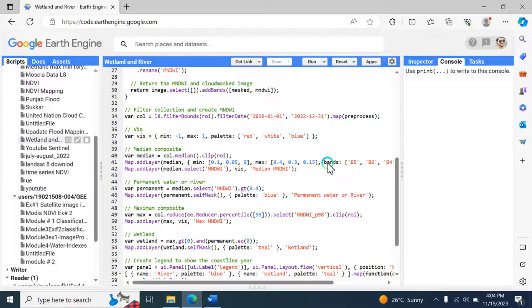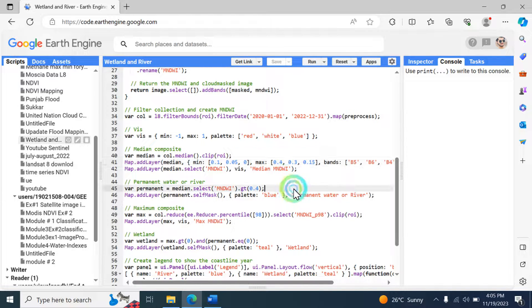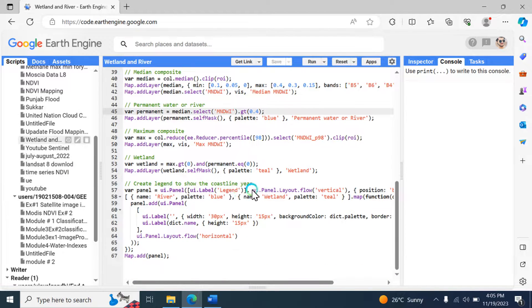The third step is visualization. The script calculates the median composite of the preprocessed collection and clips it to the region of interest. It adds the median composite image to the map with specific visualization parameters, and adds a layer displaying the MNDWI from the median composite. It identifies pixels with MNDWI greater than 0.4 as permanent water or river and adds that as a separate layer.